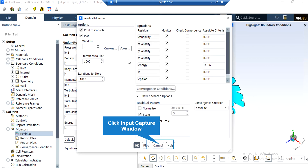After double-clicking on the Residuals button, a new window appears showing the absolute criteria for equations like continuity, x-velocity, y-velocity, and so on. When you start the simulation, there will be an error between each iteration. If that error is less than these criteria, it means that equation has reached convergence.